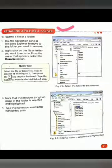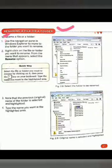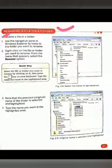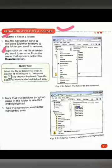Now, how can we change the name of a file or folder? To rename a file or folder, there are some steps we can follow. First step: use the navigation pane in Windows Explorer to move to the folder you want to rename, and select the file or folder.